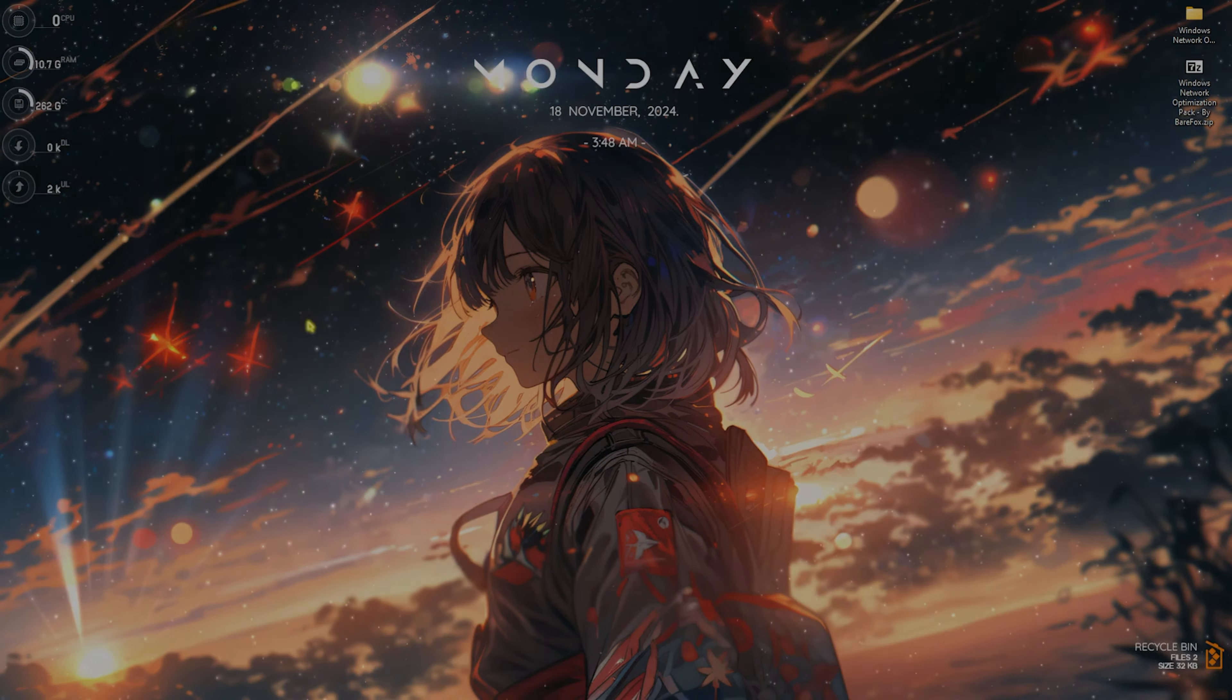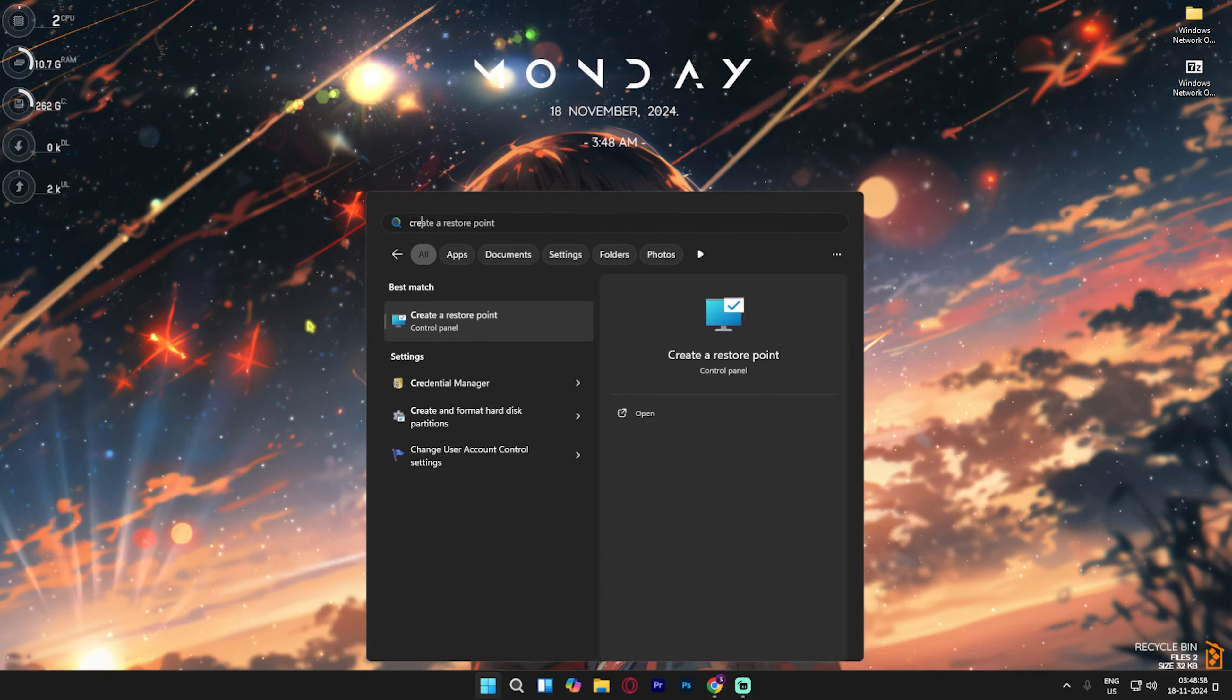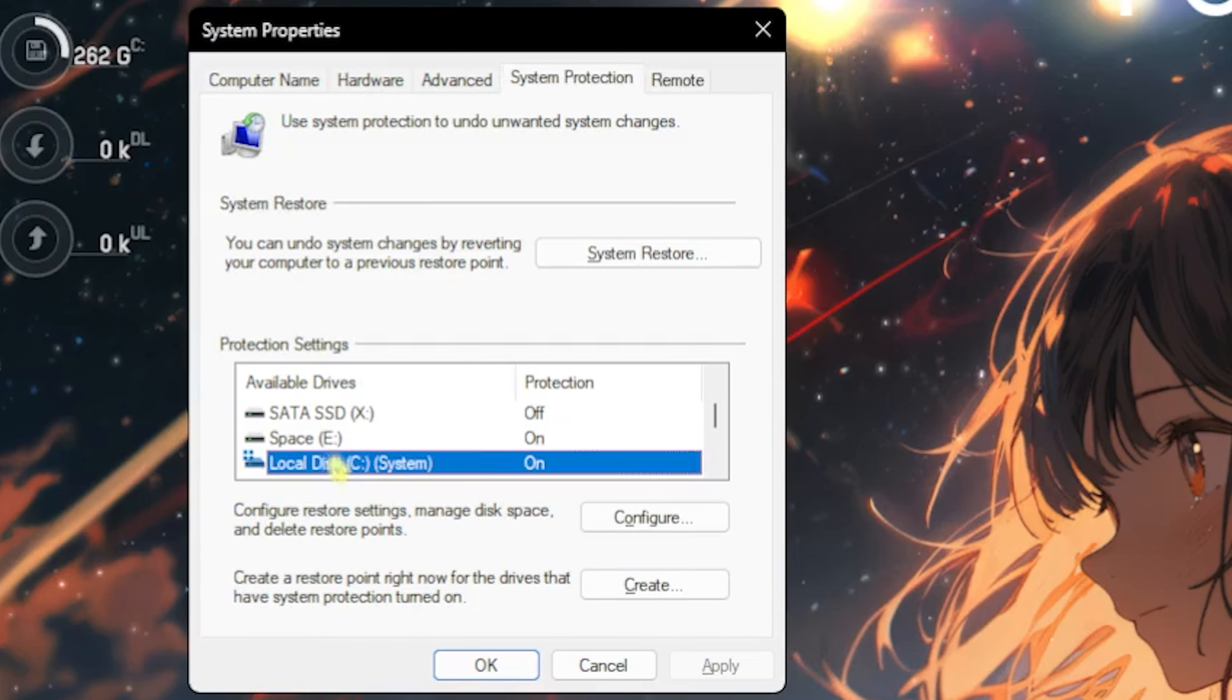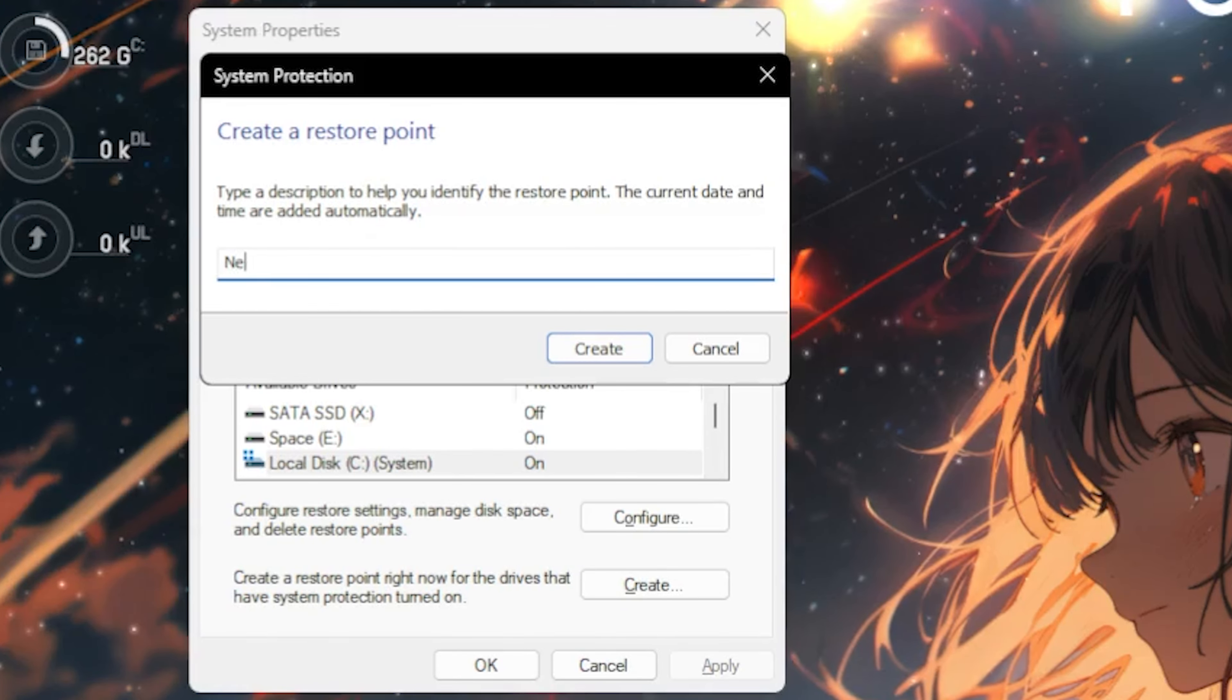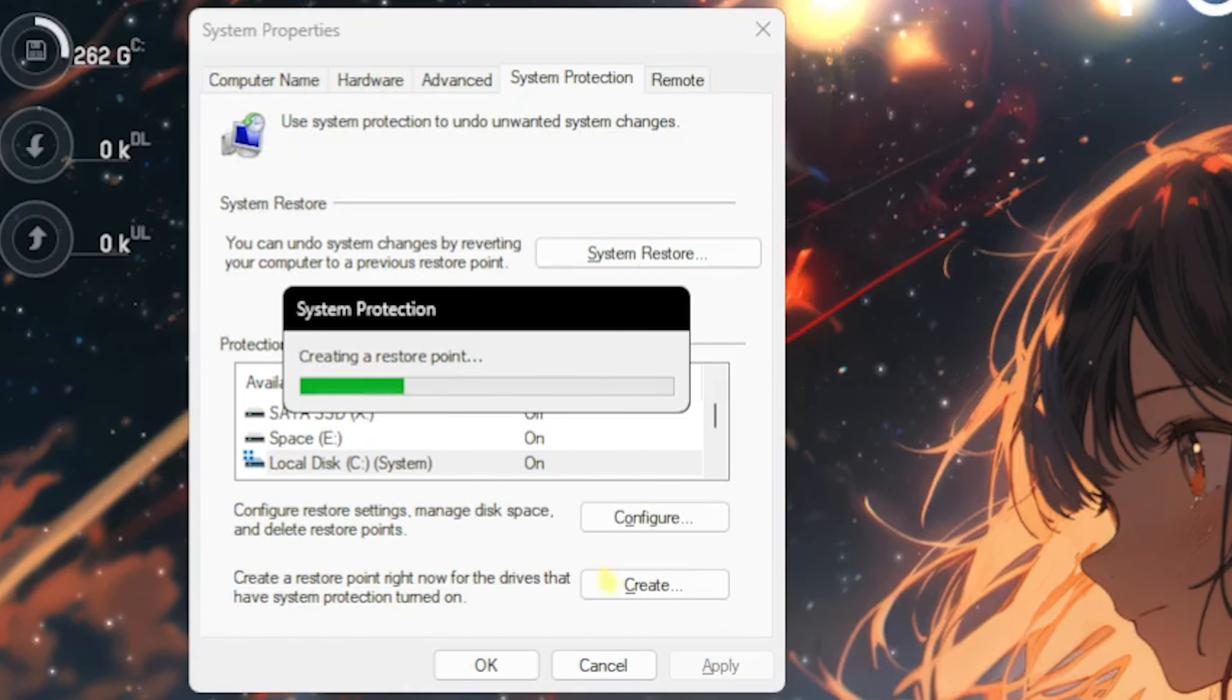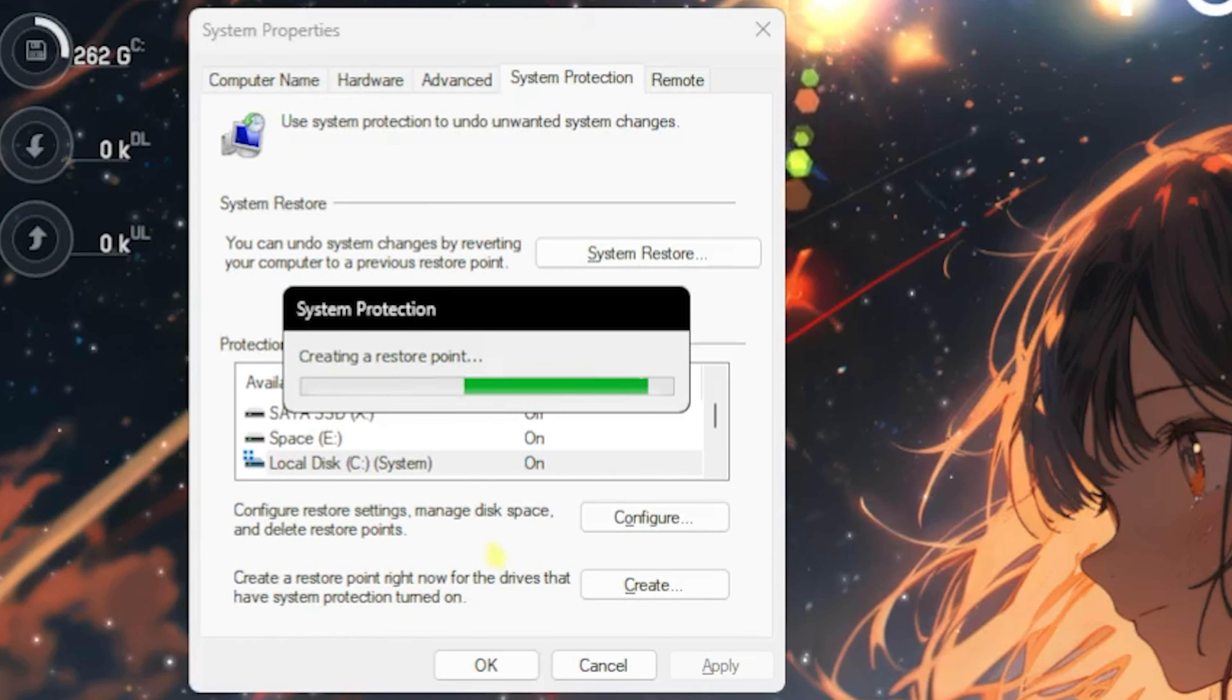Step number three is creating a restore point. Search for 'Create a restore point' on your PC. Once you're there, go to Local Disk C, click Create, and name it 'Network' so you can remember it. I highly recommend this step if you want to restore all your settings back to normal without any data loss.